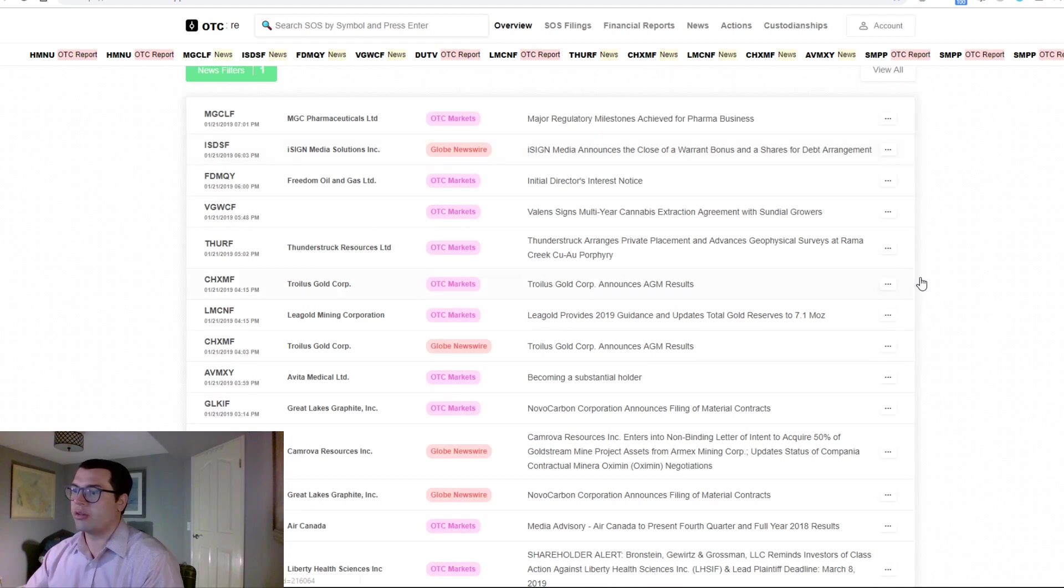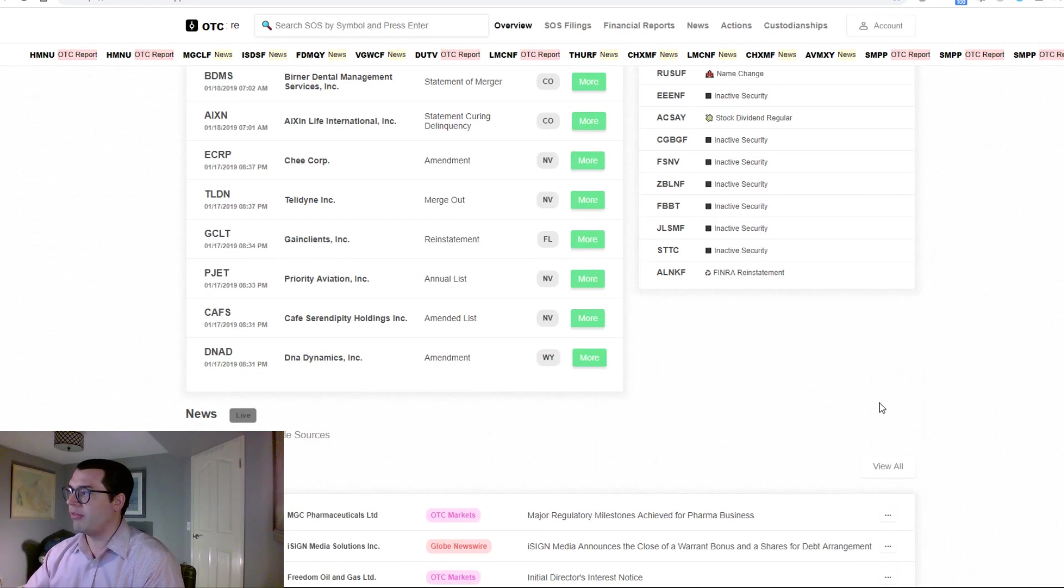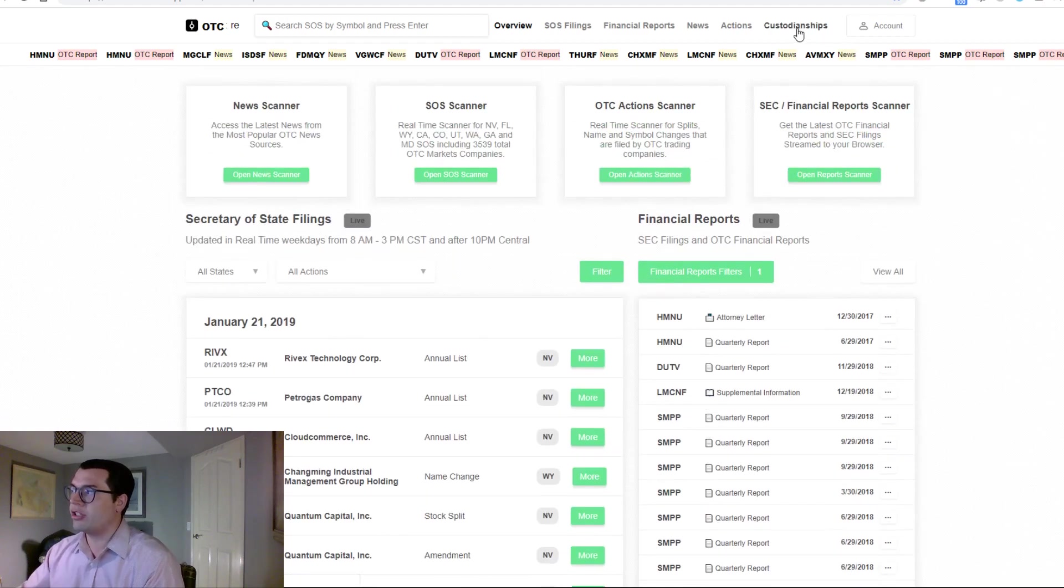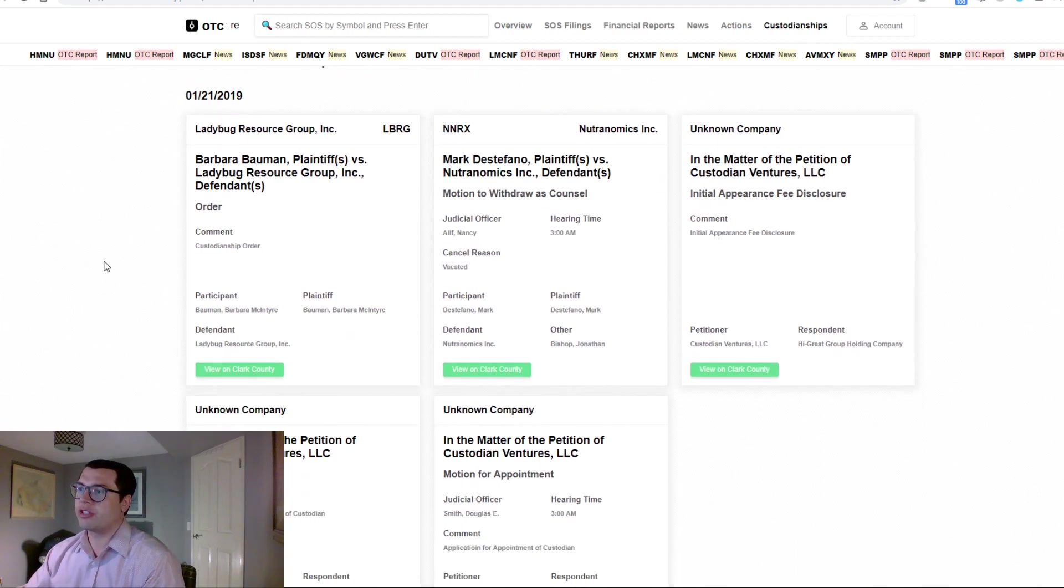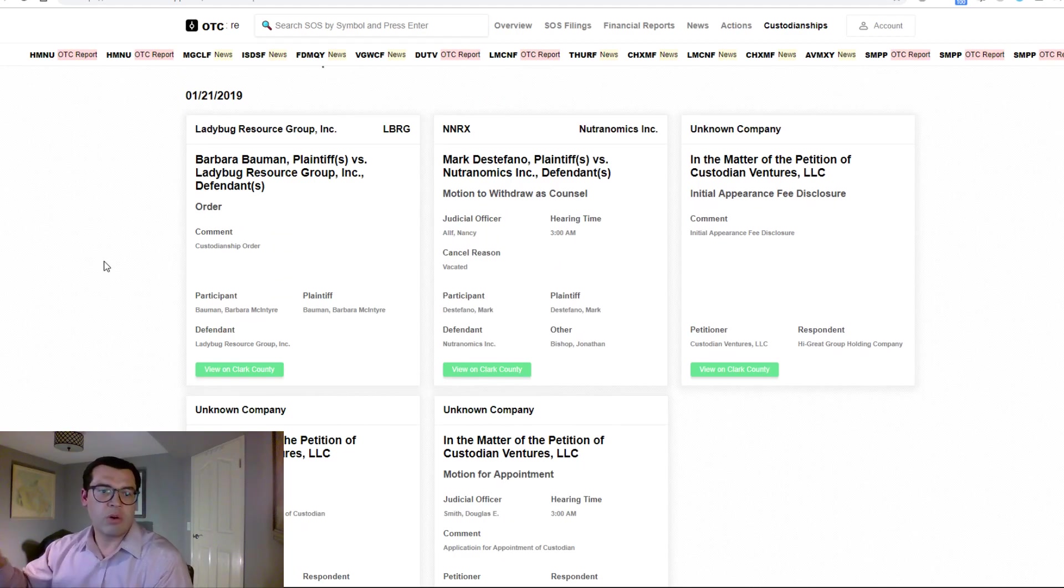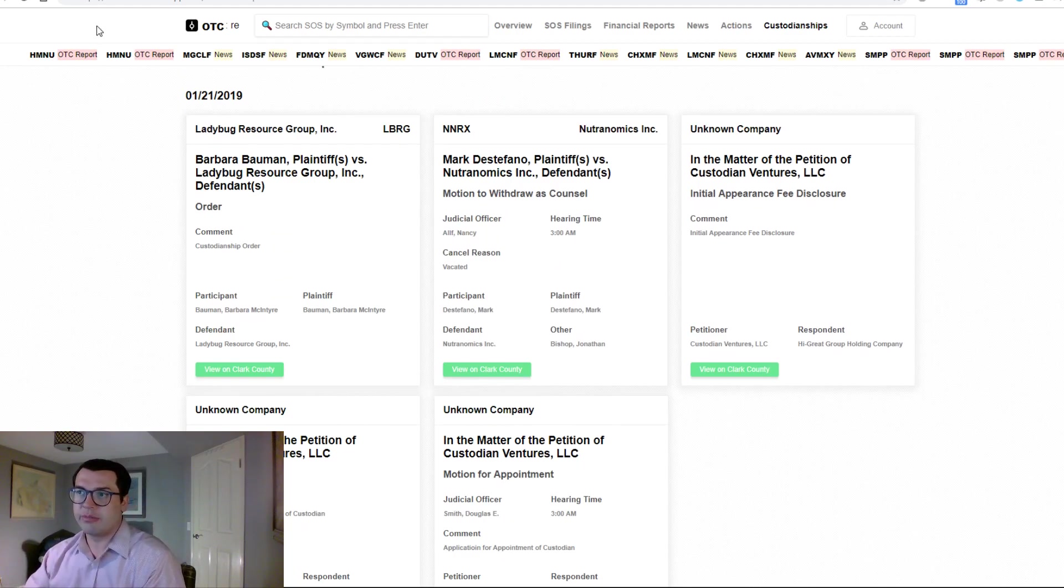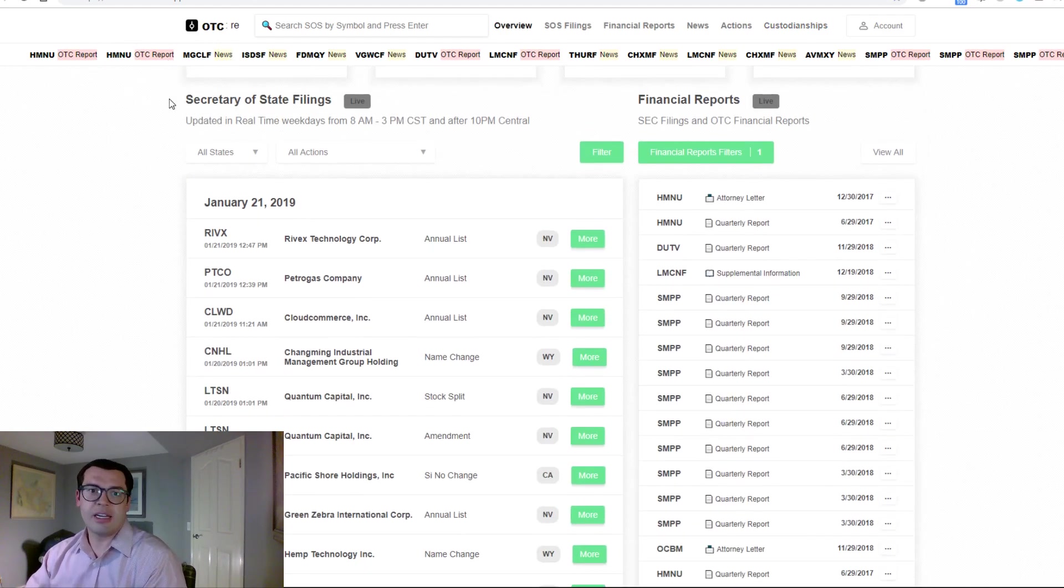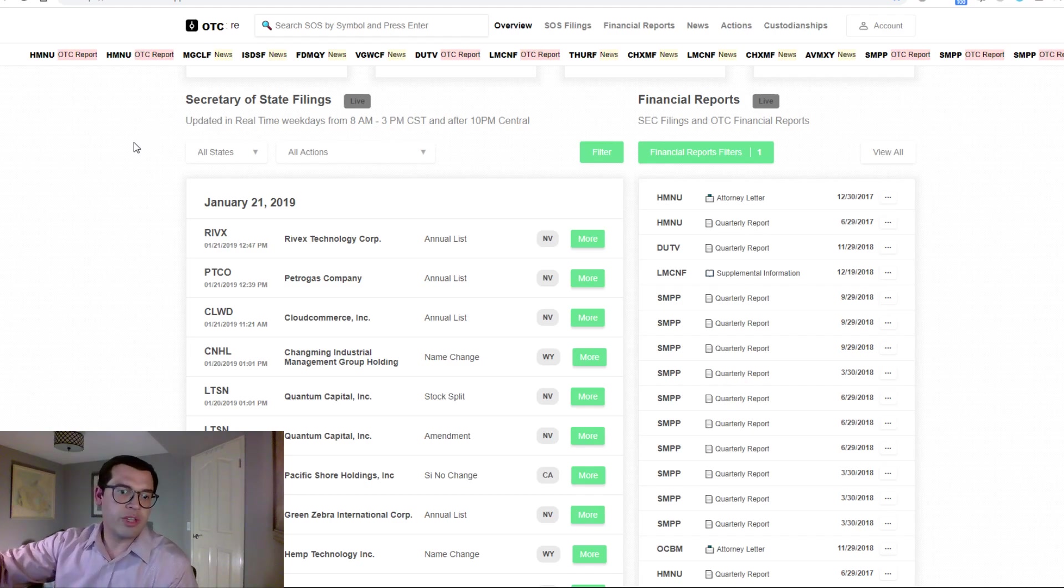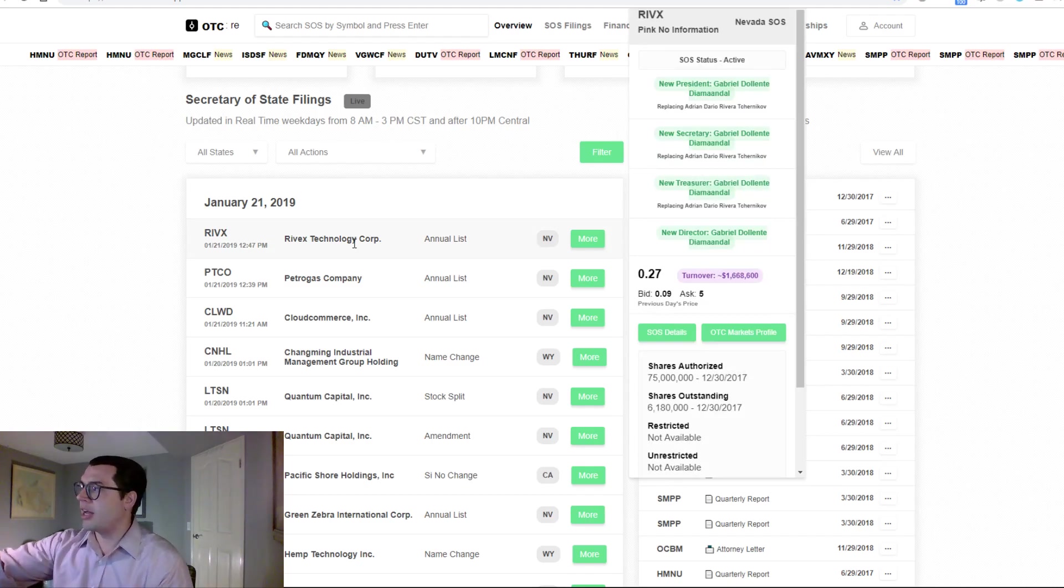Now, we also have a custodianship scanner, which will provide you with all the information you need to know about custodianships in all the key counties where OTC stocks are housed. But the best part is that it is all on the dashboard for you over the course of the day. New things light up red. You can look at them quickly, understand what it is.